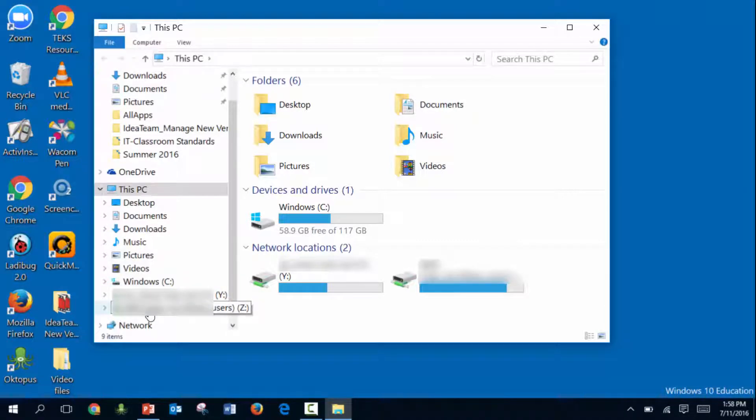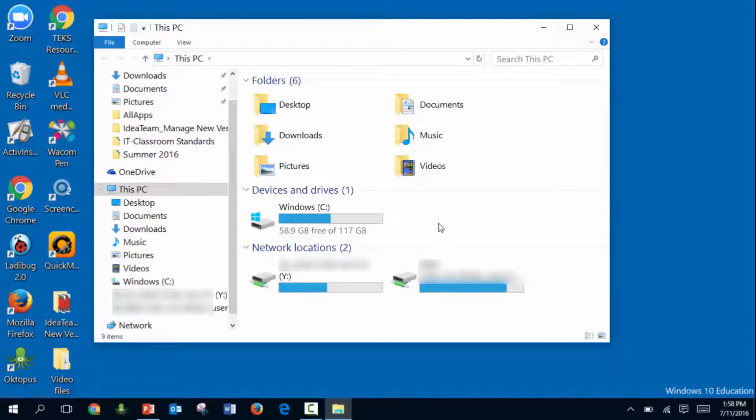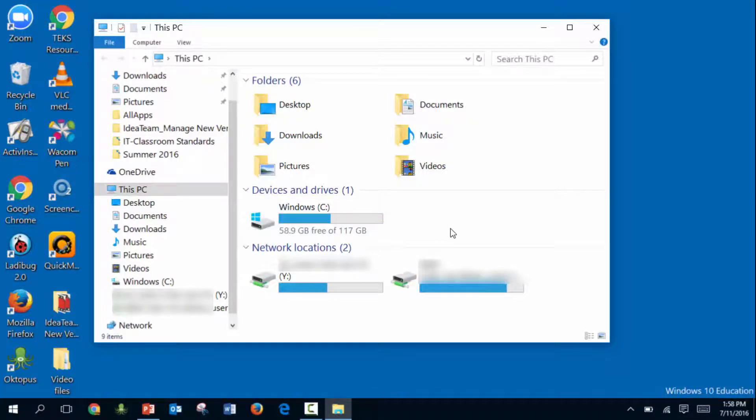If you've plugged in an external drive like a thumb drive or flash drive, it'll show up here as well so you can access it through File Explorer.